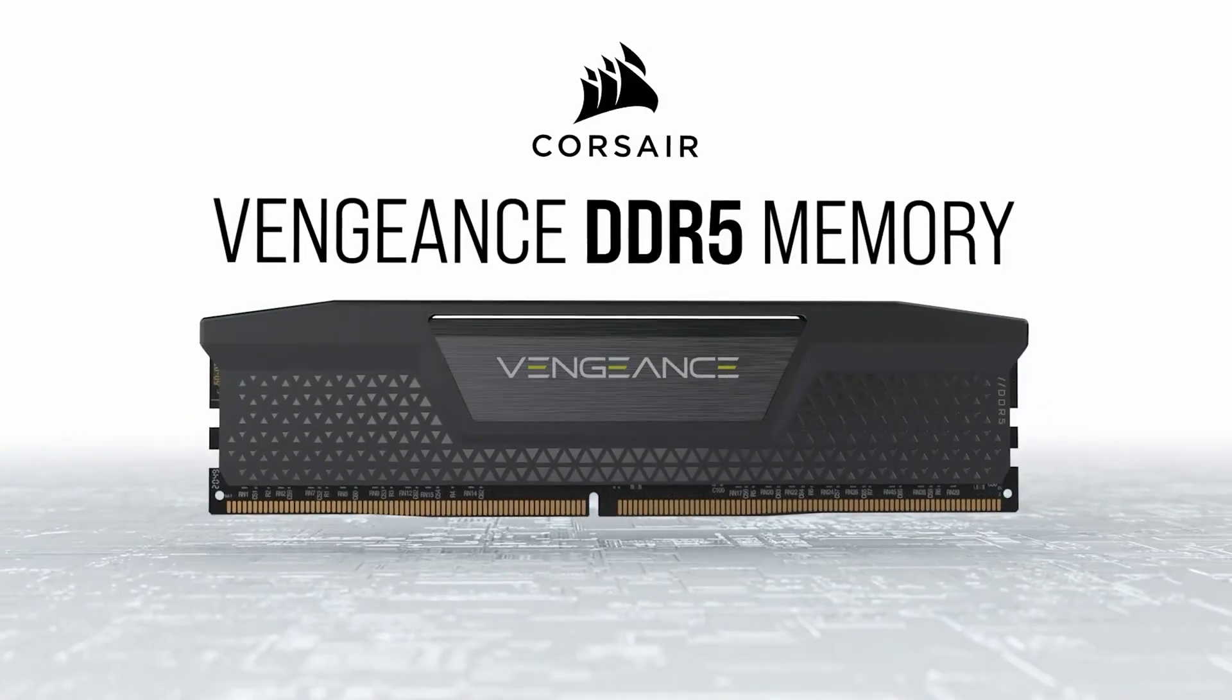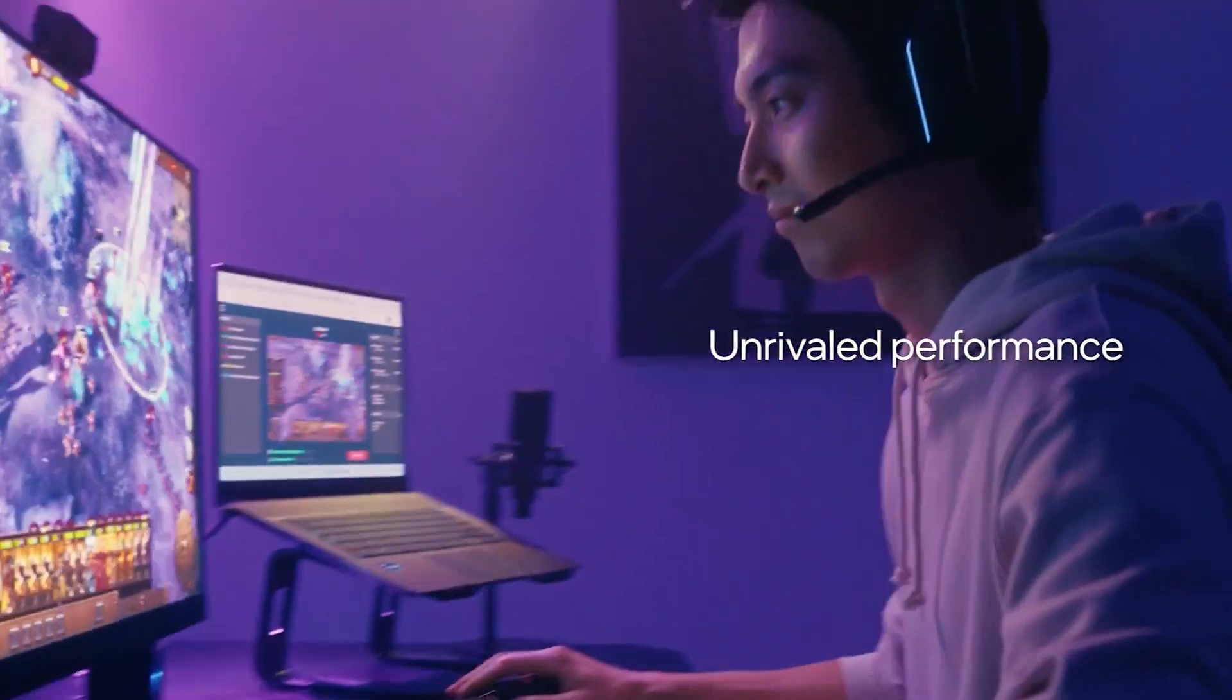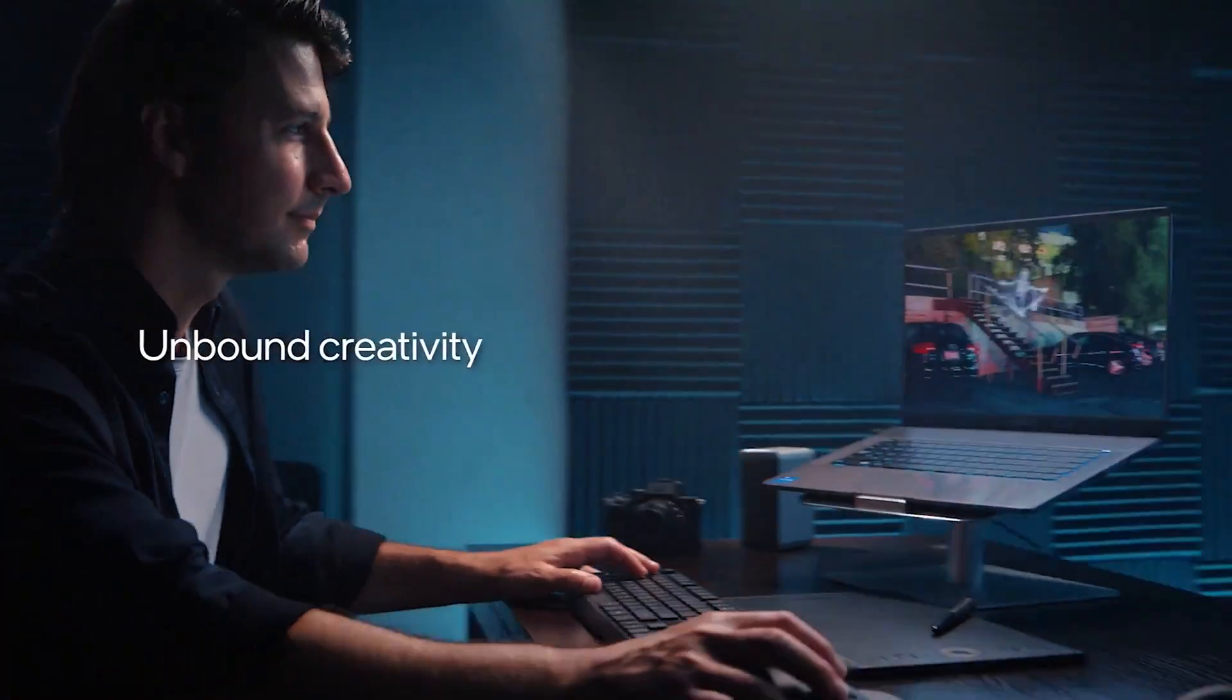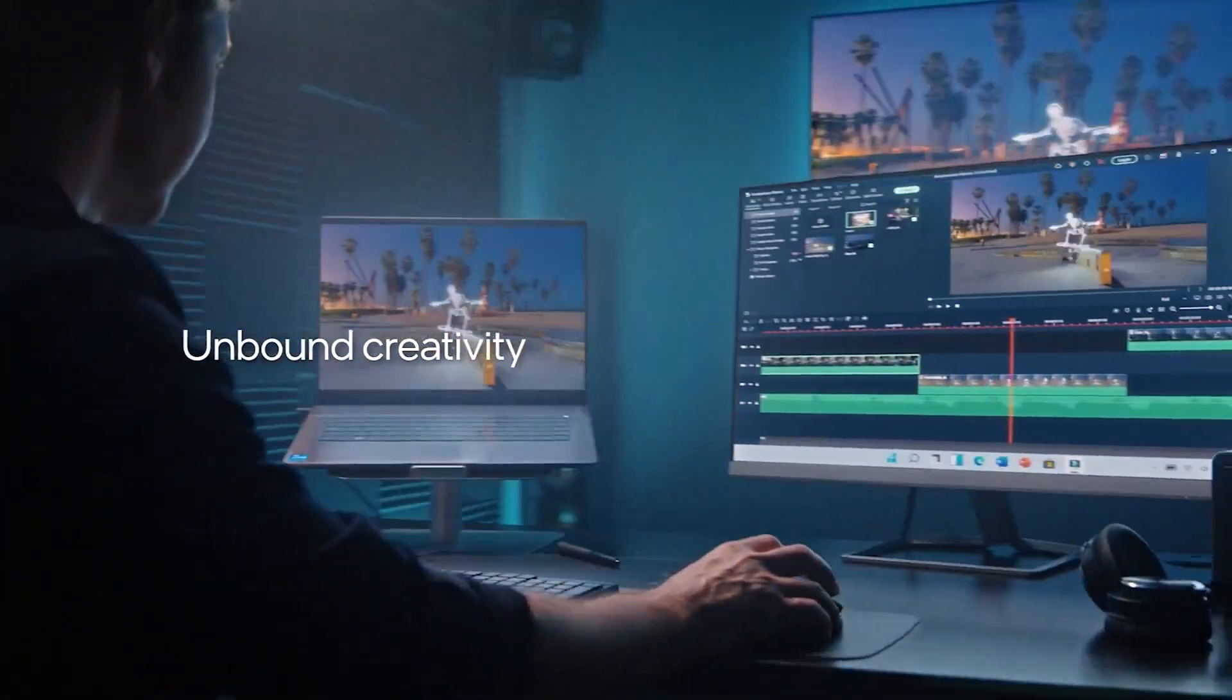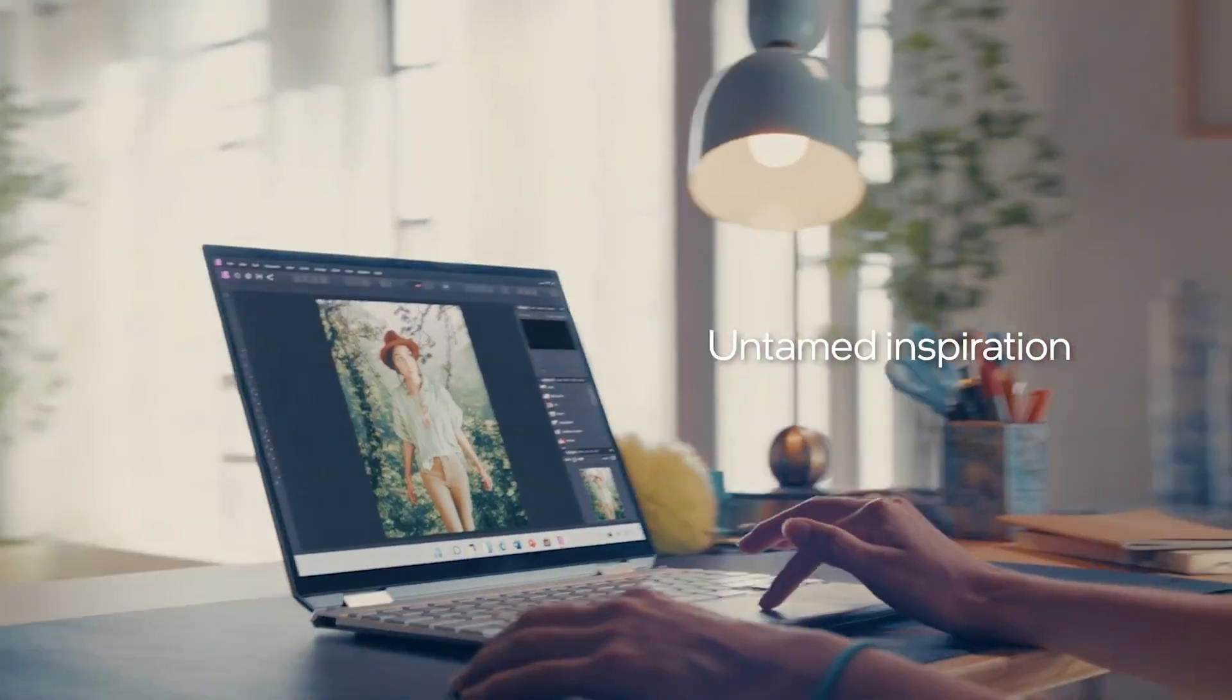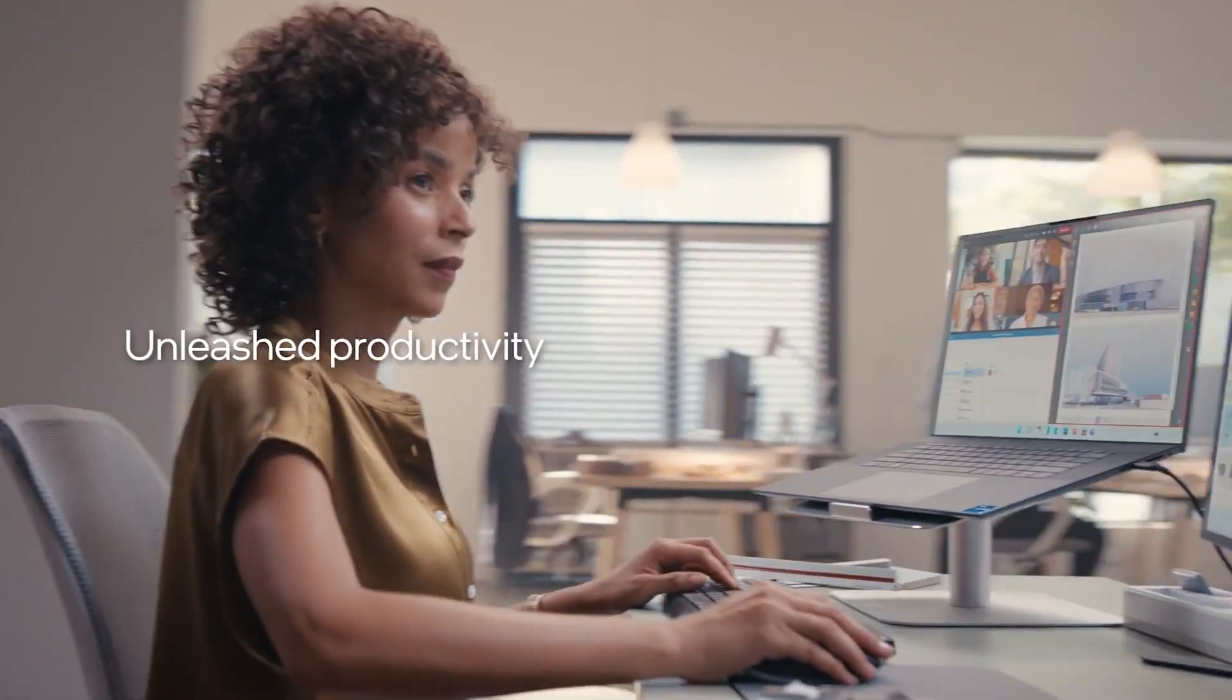Only the unlocked K SKUs will be able to support DDR5-6400 native memory, while the non-K chips are expected to feature support for up to DDR5-5600 native speeds. Expect more information in the coming days.